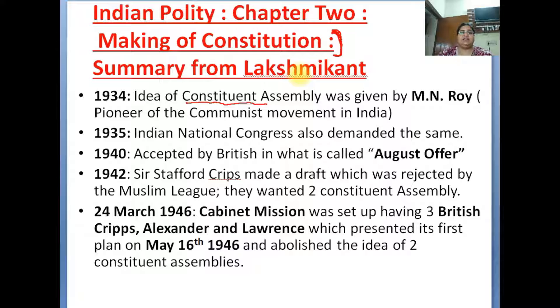In 1935, the Indian National Congress had the same demand — that we need a constitutional assembly. Then in 1940, this was accepted by the Britishers.